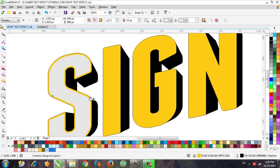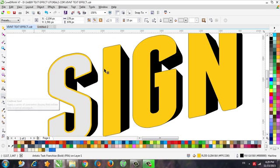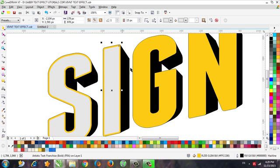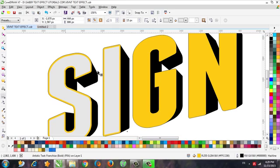Now we can use the same approach we did last time with the Extrude tool — we can do it with the Contour tool. Select the letter and copy from this one, then select the next letter and copy from this one.